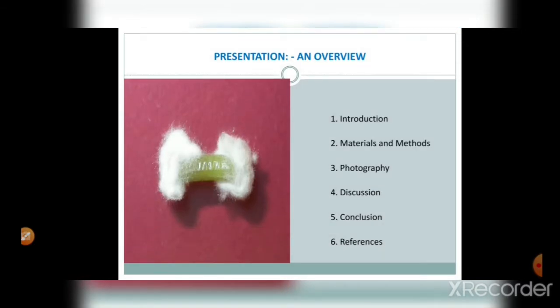The overview of this presentation includes: introduction, materials and methods, photography, discussion, conclusion, and references.